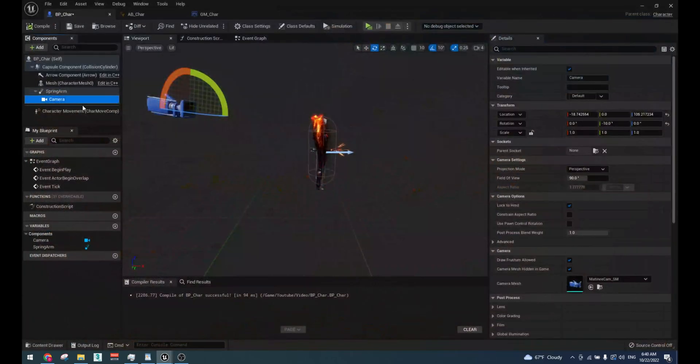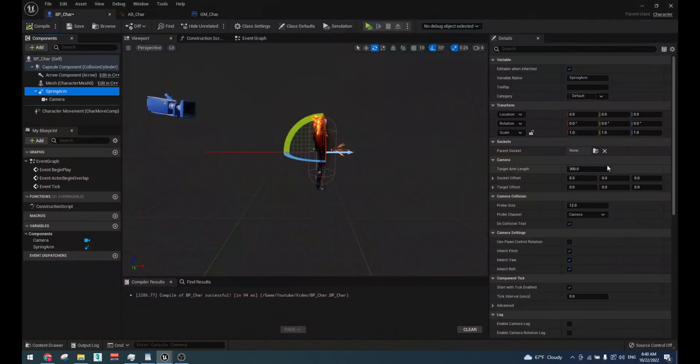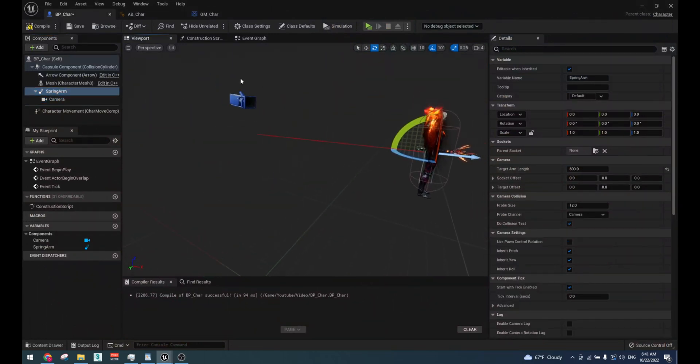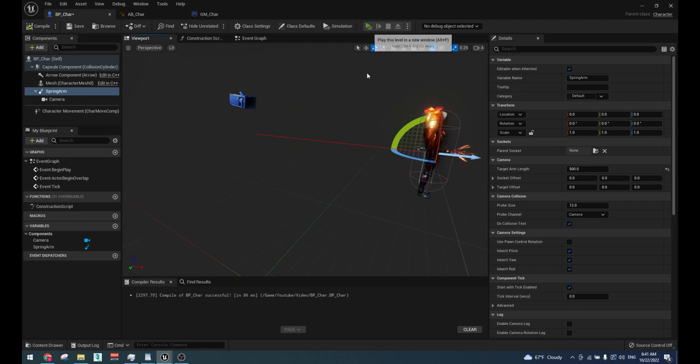Change the target arm length to 500 for further distance of the camera from the character.